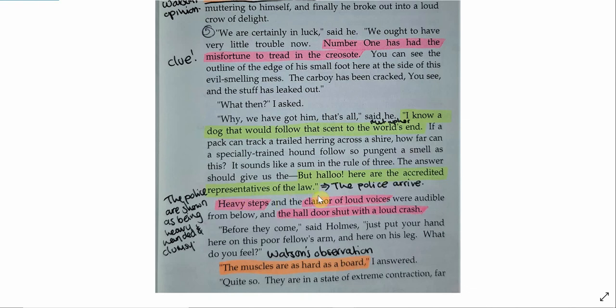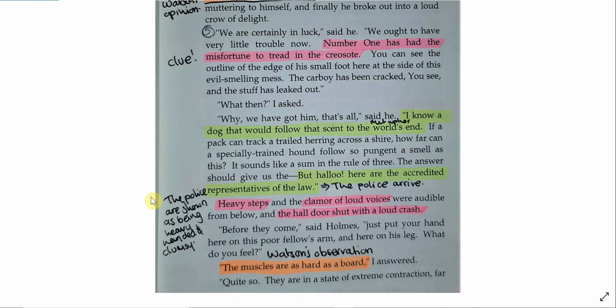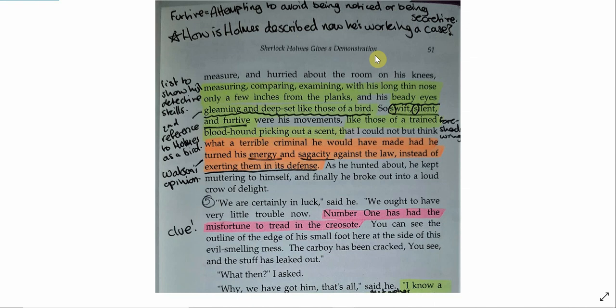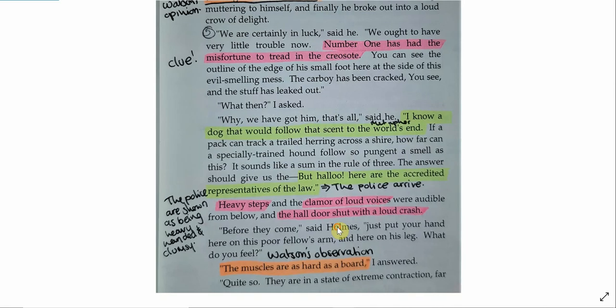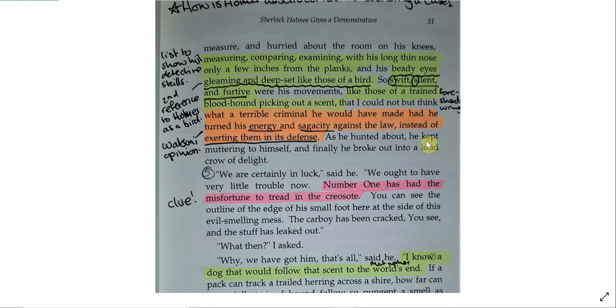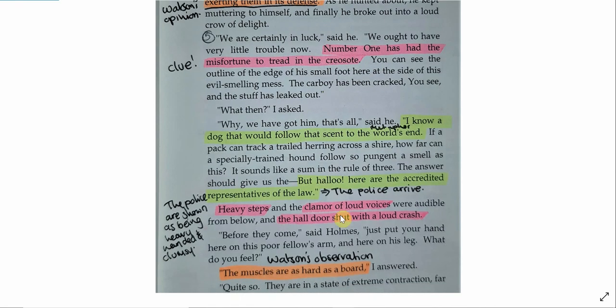Now we see the police arrive, the accredited representatives of the law. Accredited representatives, they're the people that have the titles, they're the people that are paid to be police officers. These are the people that should be doing the jobs. And here we're given our first description of the police. We hear heavy steps, clamour of loud voices, the hall door shutting with a loud crash. This is the first time we see the police and they are shown to be heavy-handed and clumsy. Straight away, how is this different to what we see Holmes doing at the very top of this page? Holmes is swift, silent and furtive, attempting to avoid being noticed. The police have heavy steps, loud voices, crashing doors as they shut them. This is very different between Holmes and them.